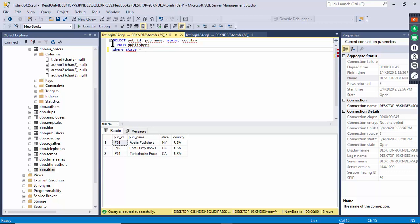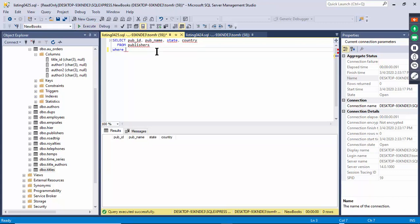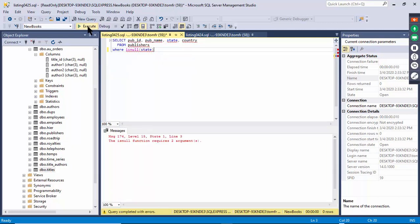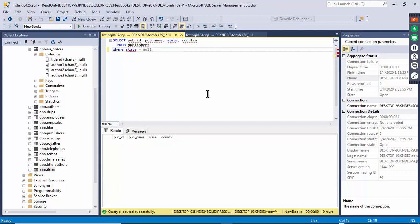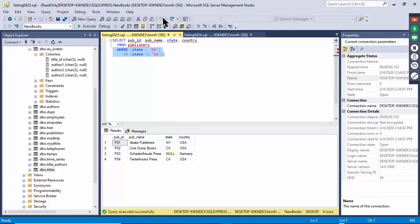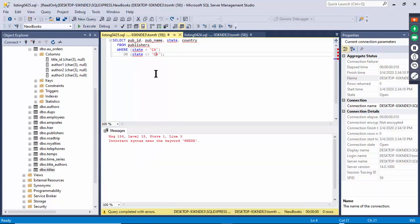There are built-in SQL functions to handle nulls. You can use WHERE state IS NULL to find null records, and IS NOT NULL to exclude them. Execute with IS NULL and that shows the null record. That's the proper way to check for null values in SQL.